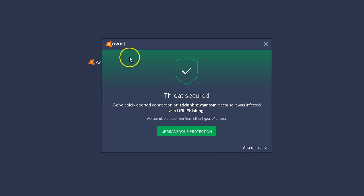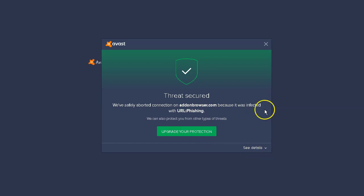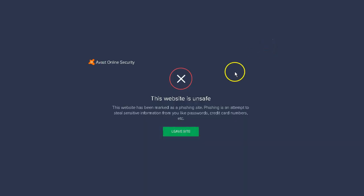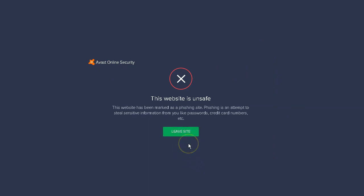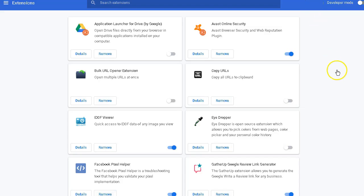As you can see, my virus protection alerted me that this site is infected. It's a phishing site. That is not good. So I'm going to go ahead and leave this site. Another reason why you should be running antivirus software on your computers if you're not.